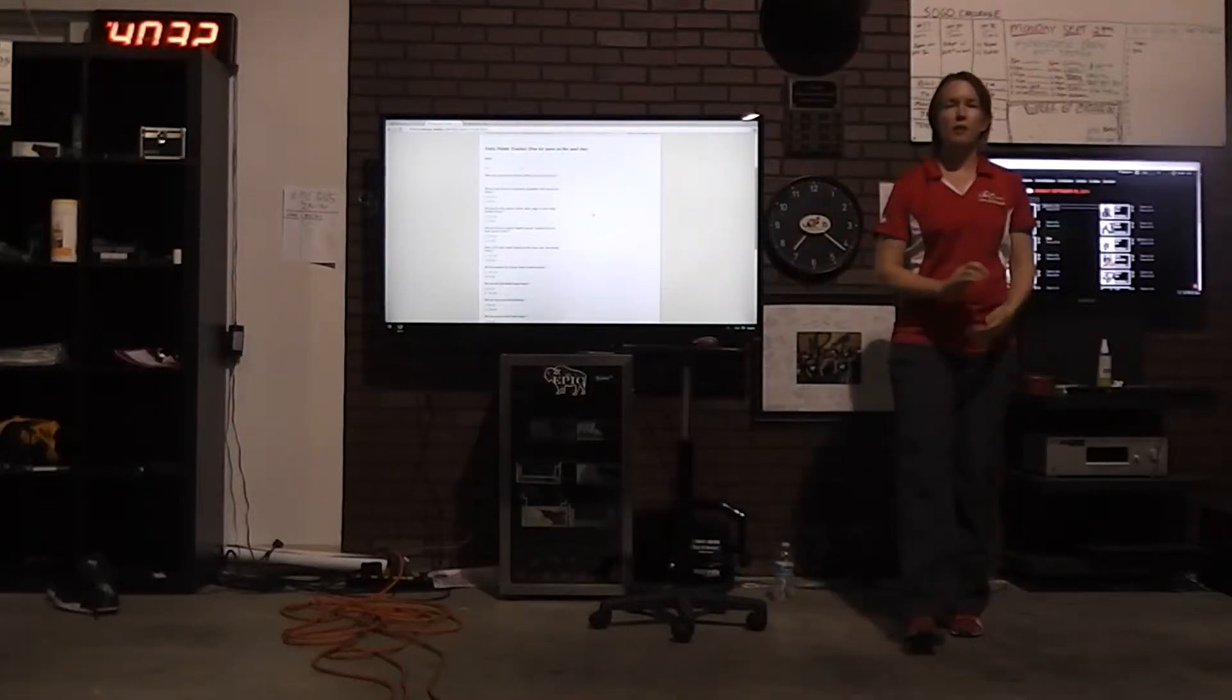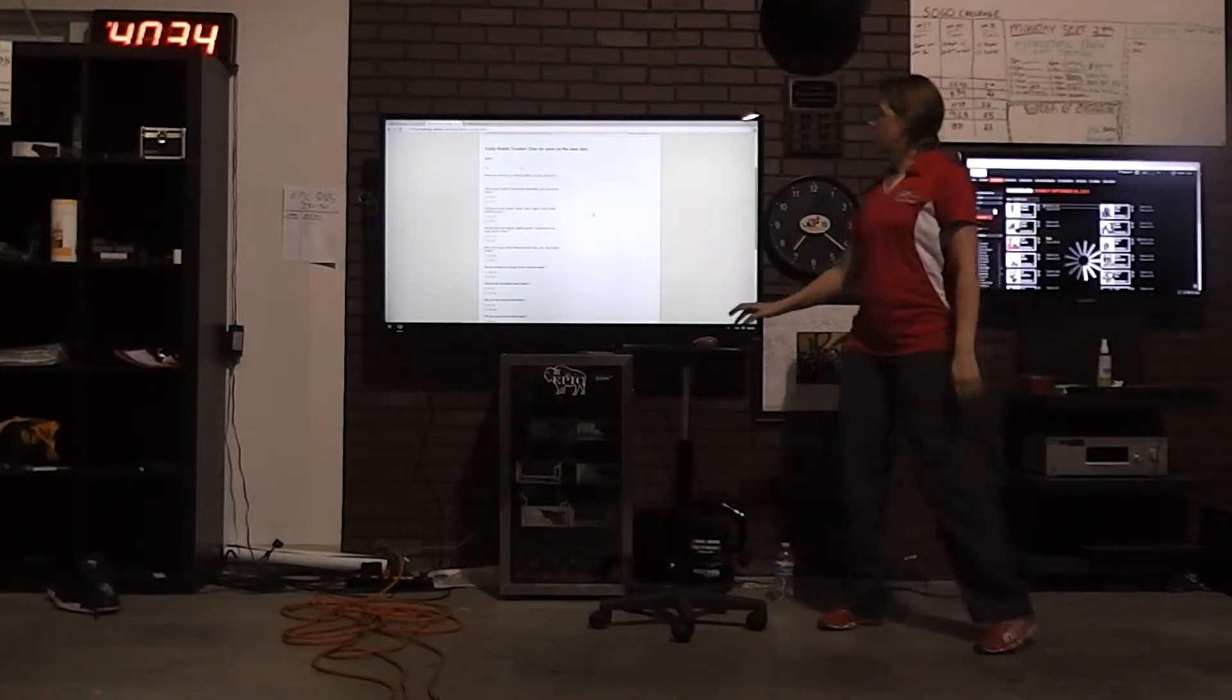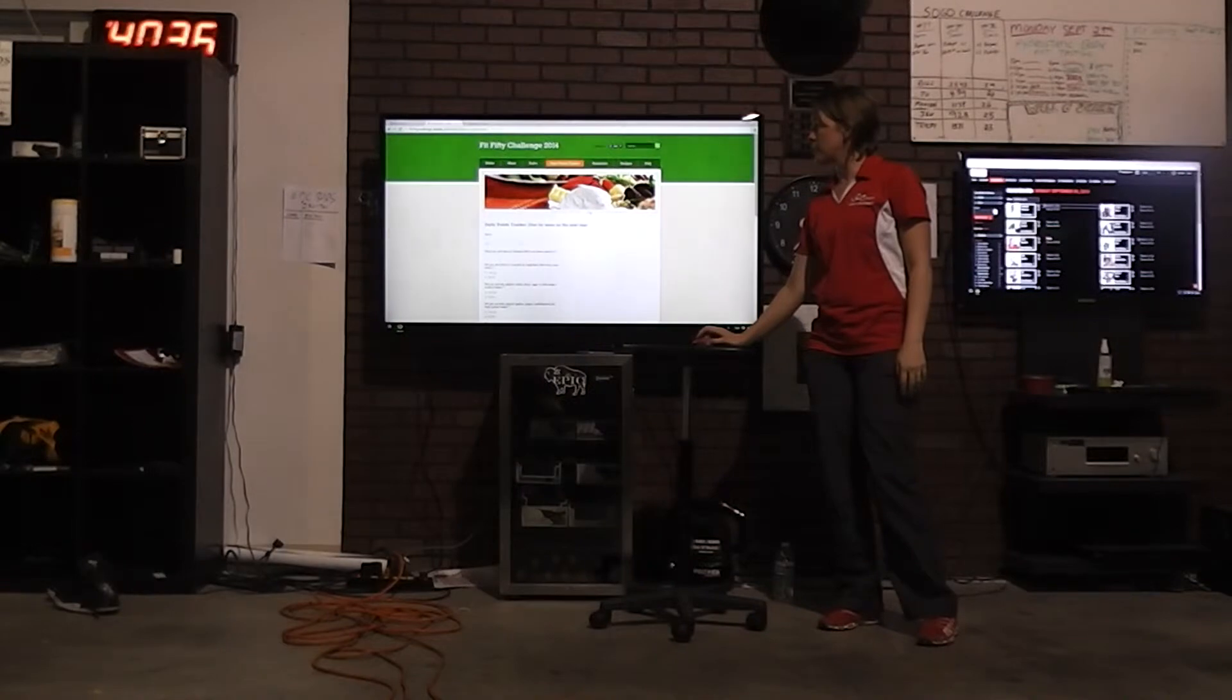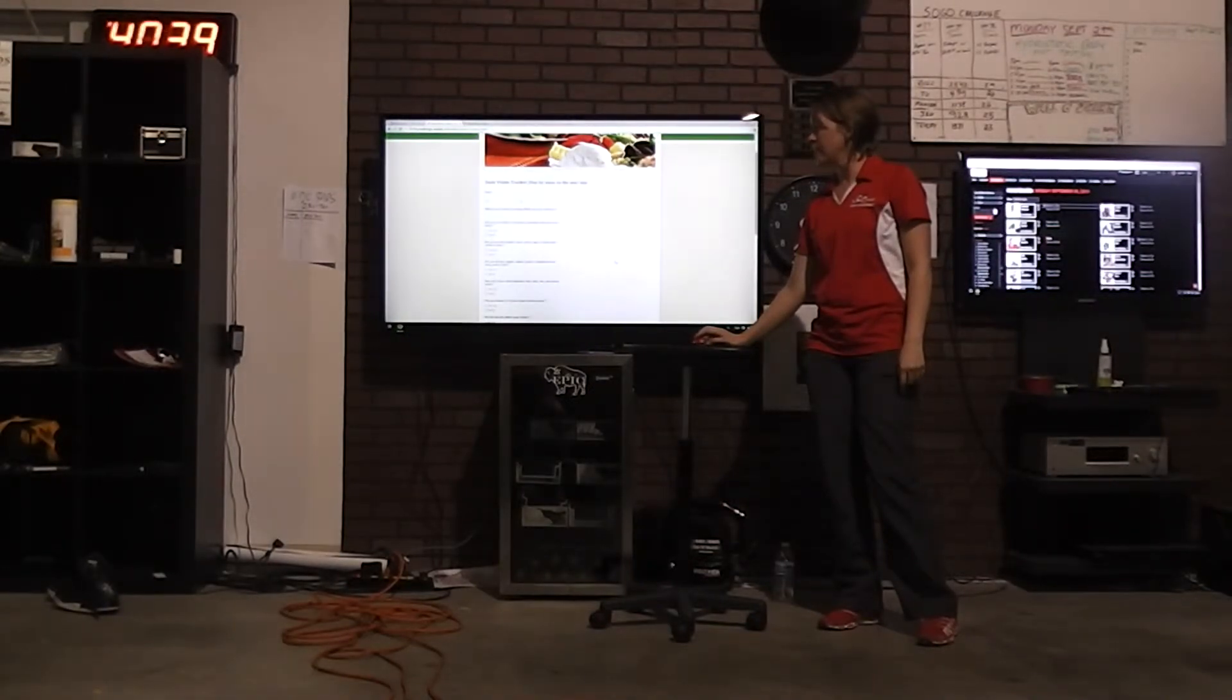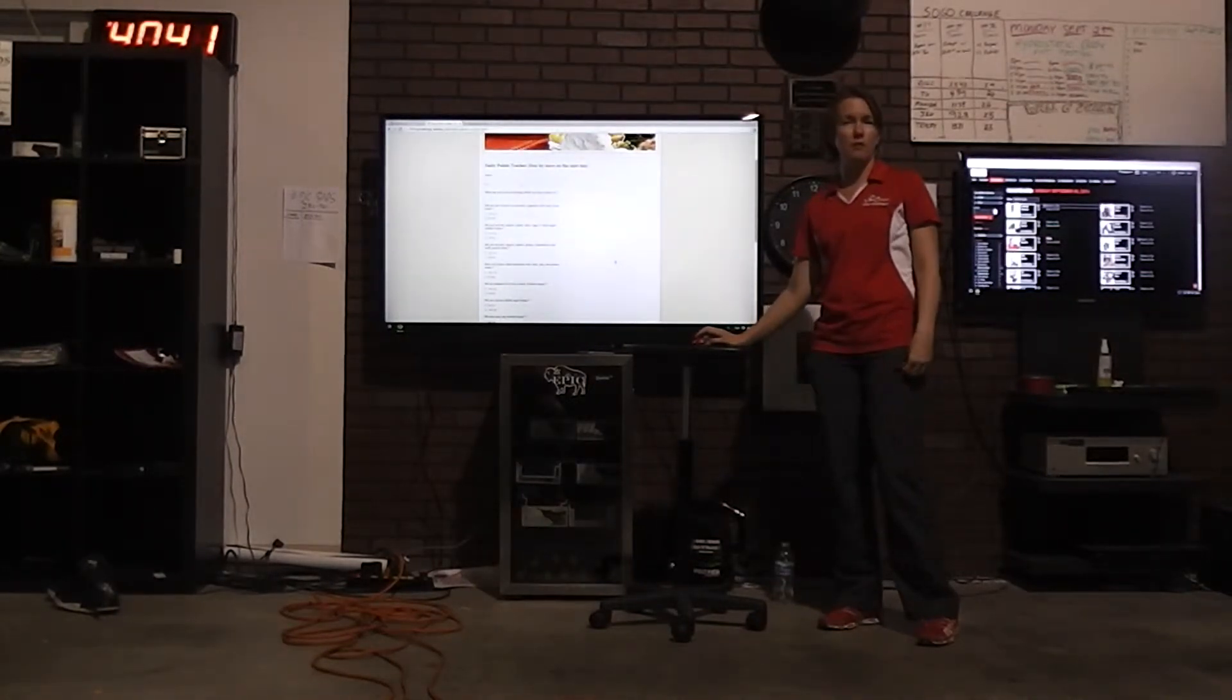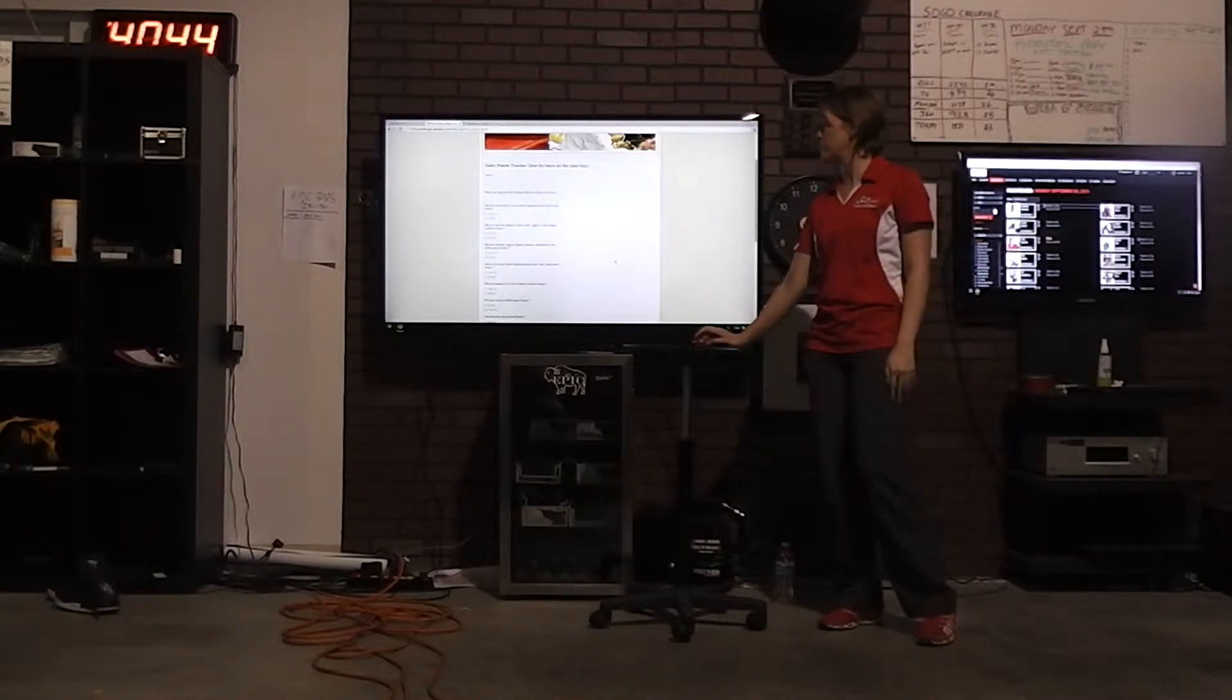Alright, so we're going to talk about the point system now. Every day you're going to want to go to Daily Points Tracker. And it'll be available on phones too, because the website is phone friendly, so it's easy to do from your phone.